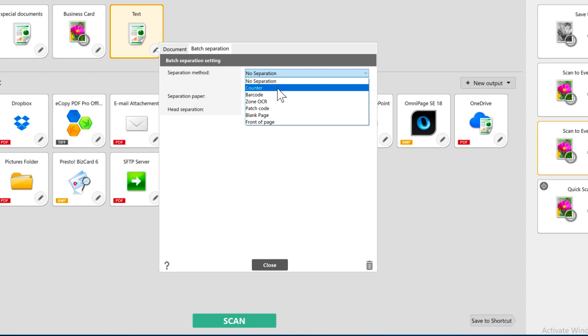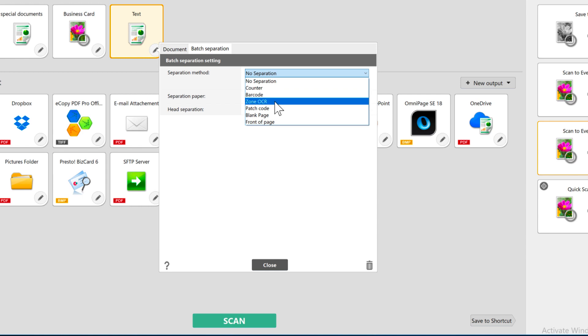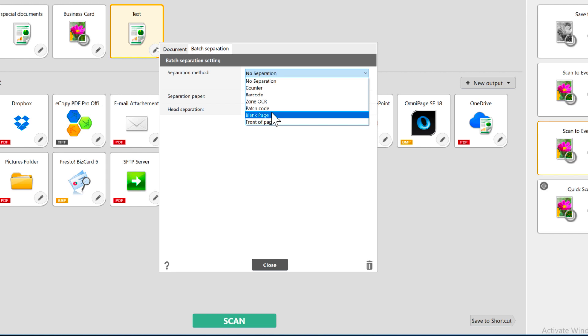For documents that are a different length of pages, you can choose to read a barcode that it recognizes. You'll have to set that up in the detail settings. You can use zone OCR to look for certain characters. Again, you set that up in the detail settings. You can use a patch code, insert a blank page, or use the front of page where it will insert a separator when it detects the front page.